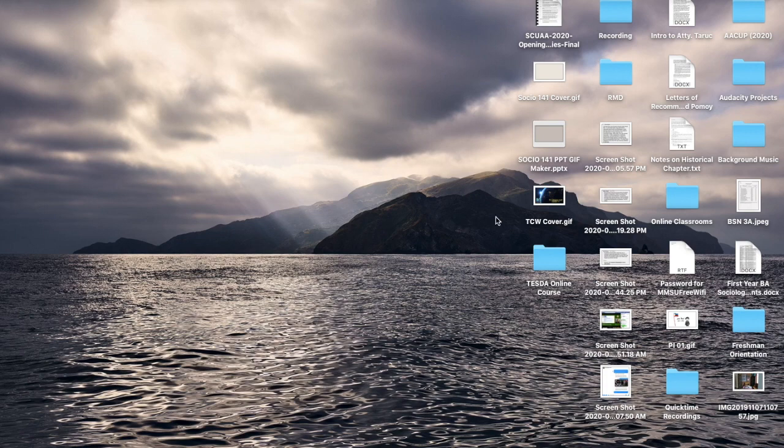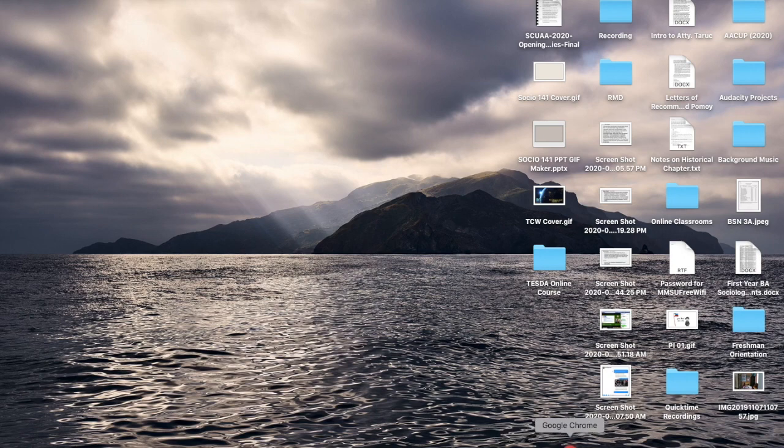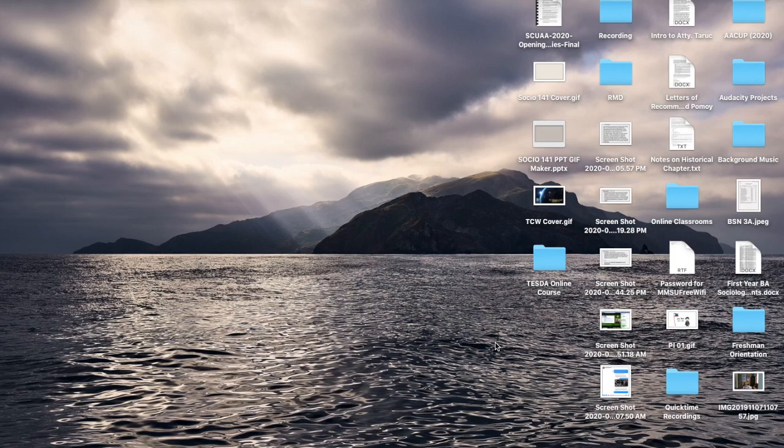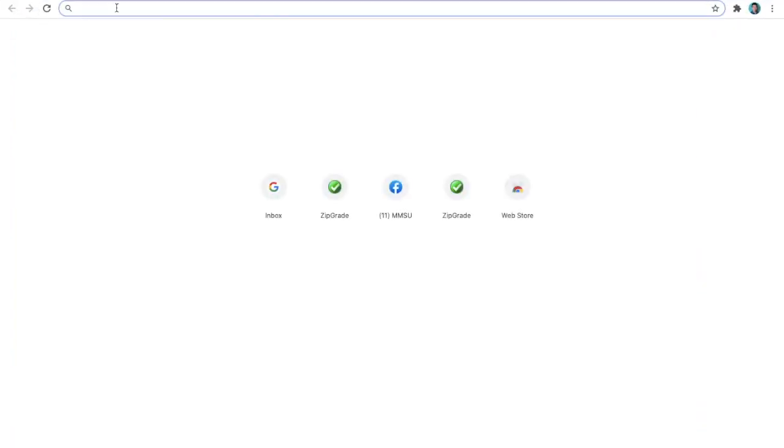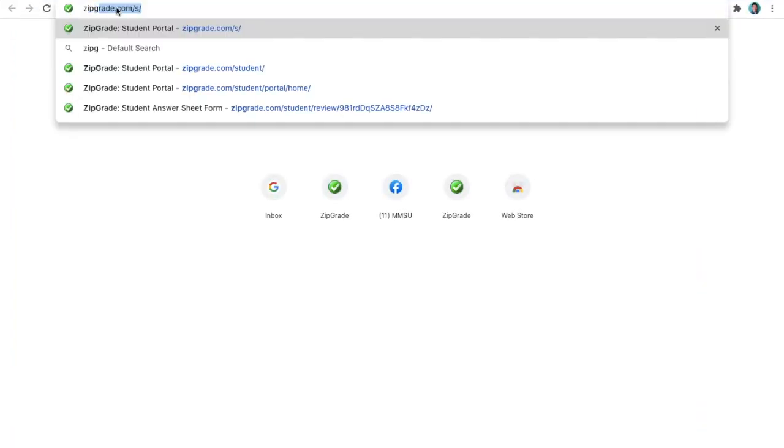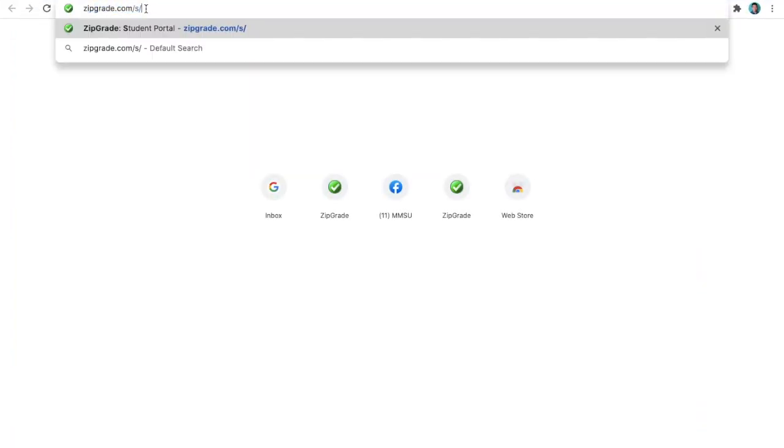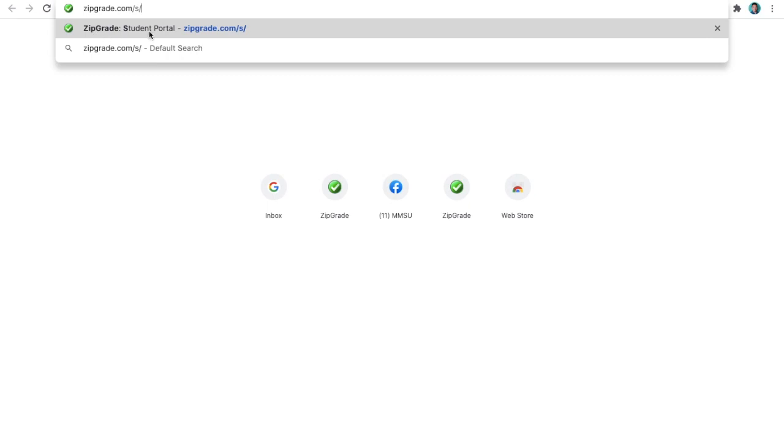When you use your device, in my case a laptop, you go to your browser of your choice. Mine is Google Chrome. It also works with Safari, but I just prefer Google Chrome. And then you input the URL here. You type in ZipGrade.com slash S slash. And it should show underneath the URL tab, ZipGrade Student Portal. Then press Enter and it directs you to the Student Portal page.